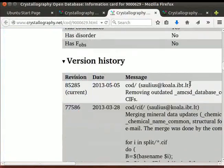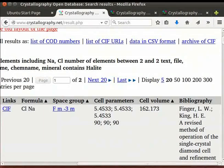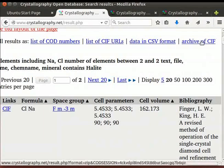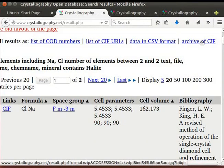Go back to the Database Web page. Click on the link Archive of CIF files, located on the right-hand side of the page.